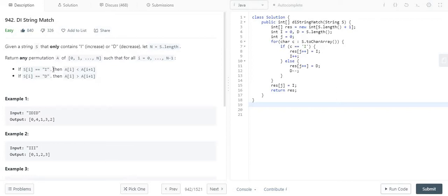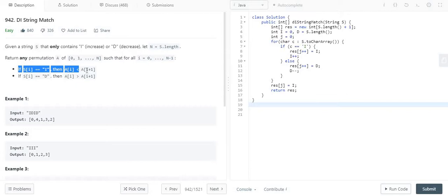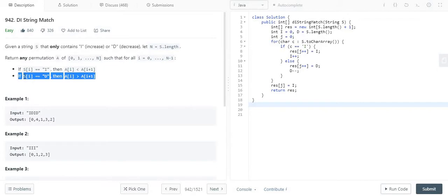We are given two constraints. When the character is I, then we have to form an array. In the array, when the character is I, the constraint is that A[i] is less than A[i+1]. And when the character is D, then the constraint is A[i] is greater than A[i+1].